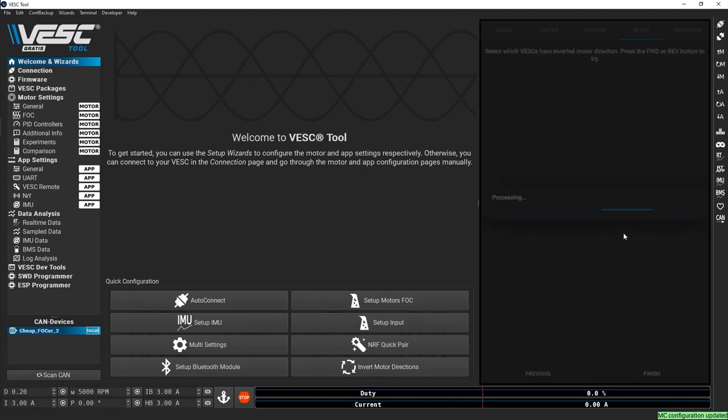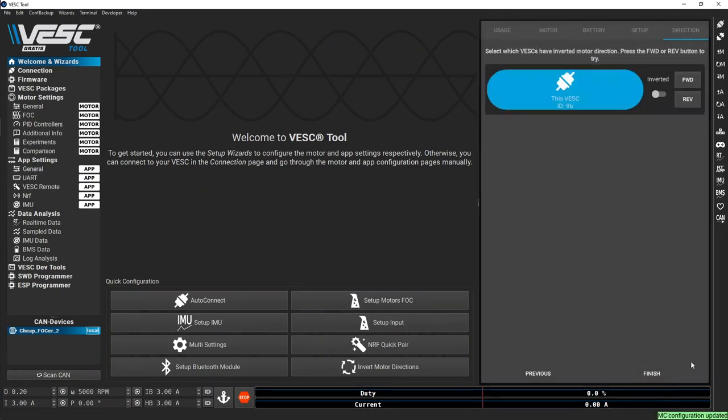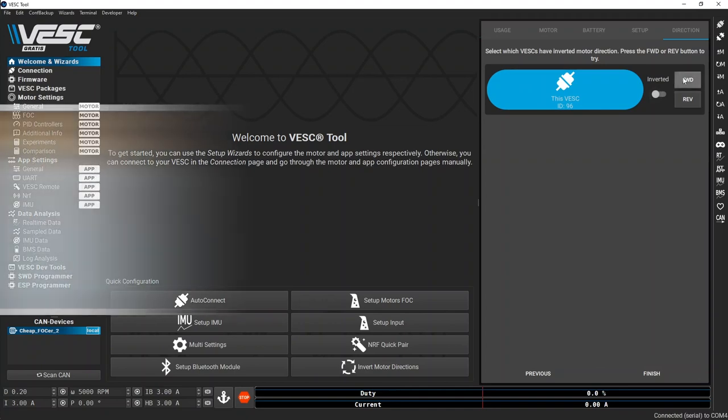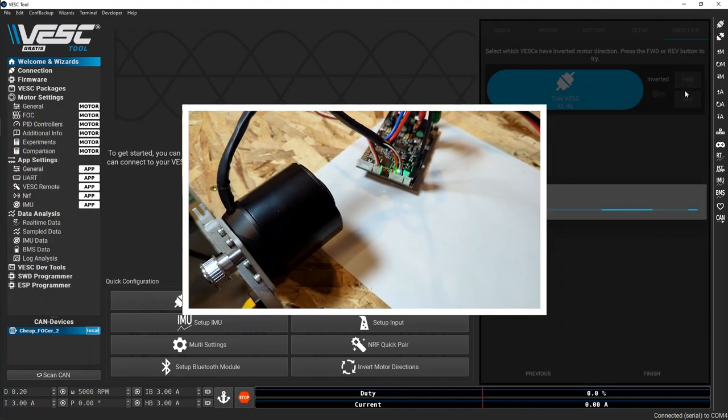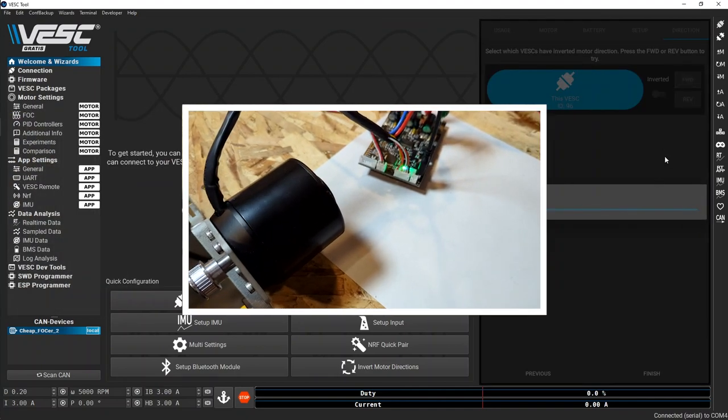Accept the detection results and test your motor using the forward and reverse buttons, inverting the direction if necessary.